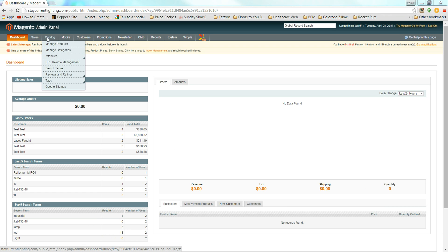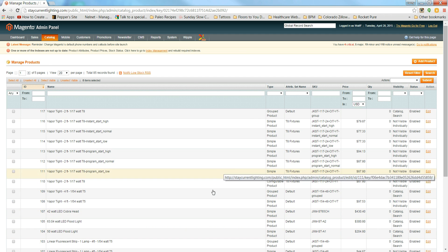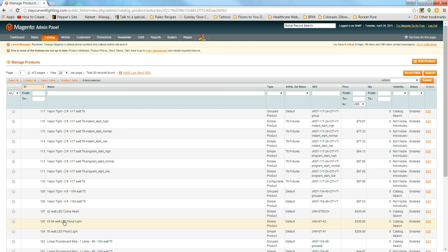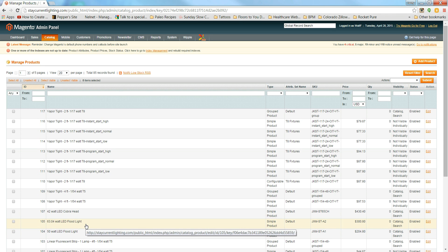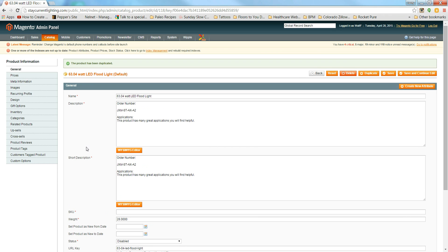Hover over Catalog, click Manage Products, and find a product in the inventory that is similar to the one you're looking to add. The one I'm going to add is a simple product — the third option for an LED floodlight. Find the first and second options since these are fairly similar, then click the one you want to create a similar product from and click Duplicate.